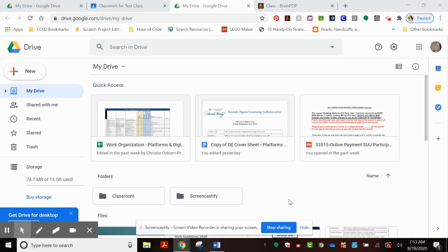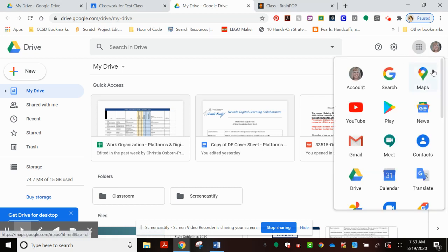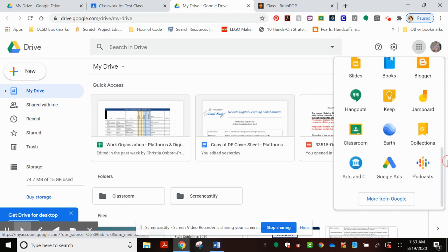First, you're going to need to be signed into your Google account. Once there, I want you to choose the 3x3 array and scroll down to find Classroom.